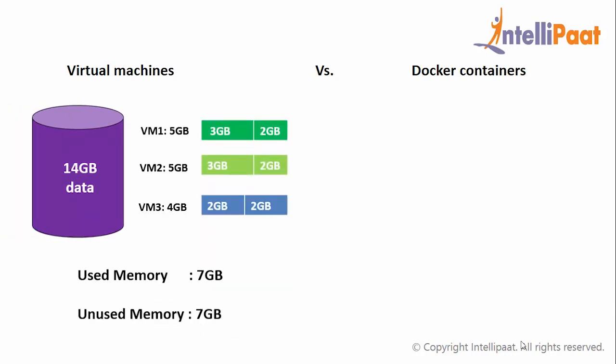When you have 14 GB of RAM and you have to run 3 virtual machines of 5 GB, 5 GB, and 4 GB each. Say your first virtual machine uses 2 GB, second 3 GB, and third virtual machine uses 2 GB of RAM. So the total amount of RAM used will be 7 GB and we are wasting another 7 GB of RAM which cannot be reused.